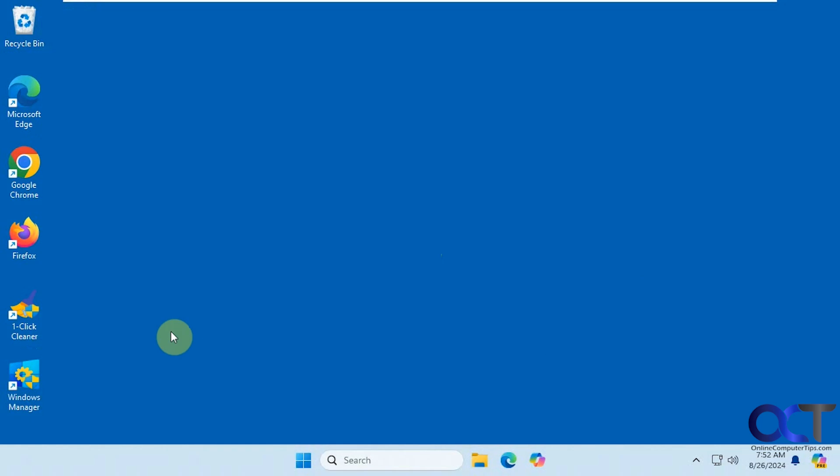Hi, in this video we're going to show you a nice tool you could use to manage your Windows systems. It's called Windows Manager. There is a version for Windows 11 and for Windows 10. We're going to be using the Windows 11 version for this video.